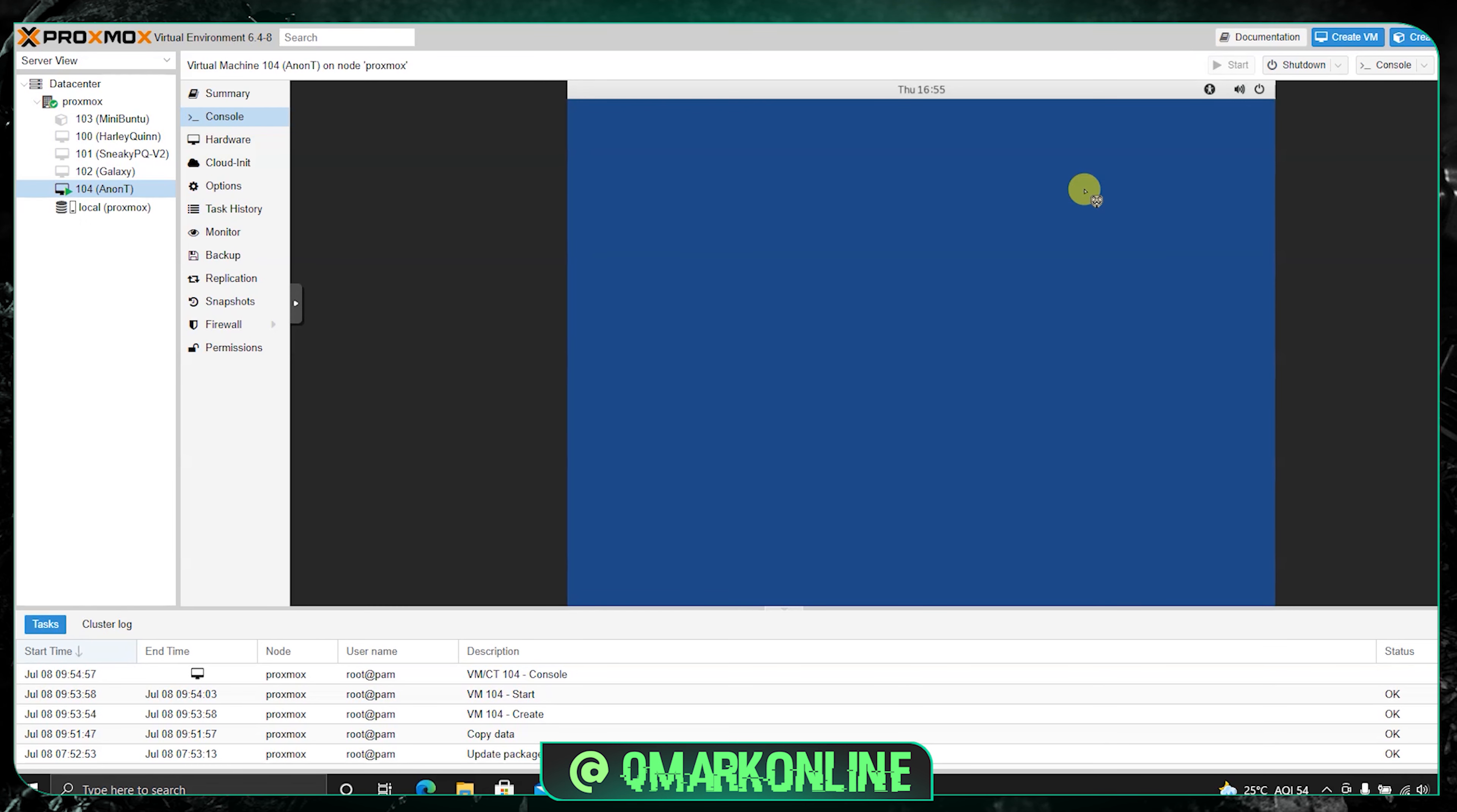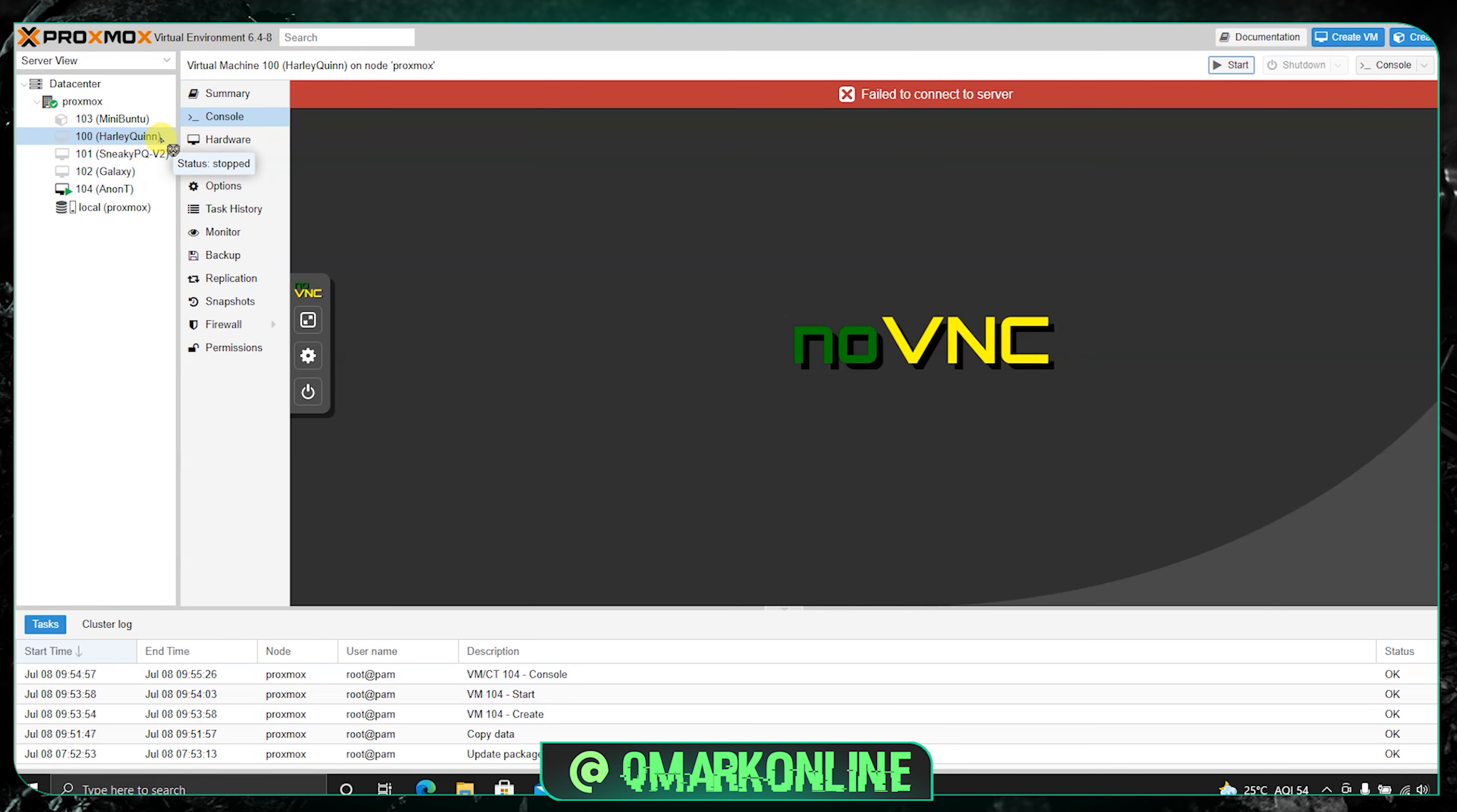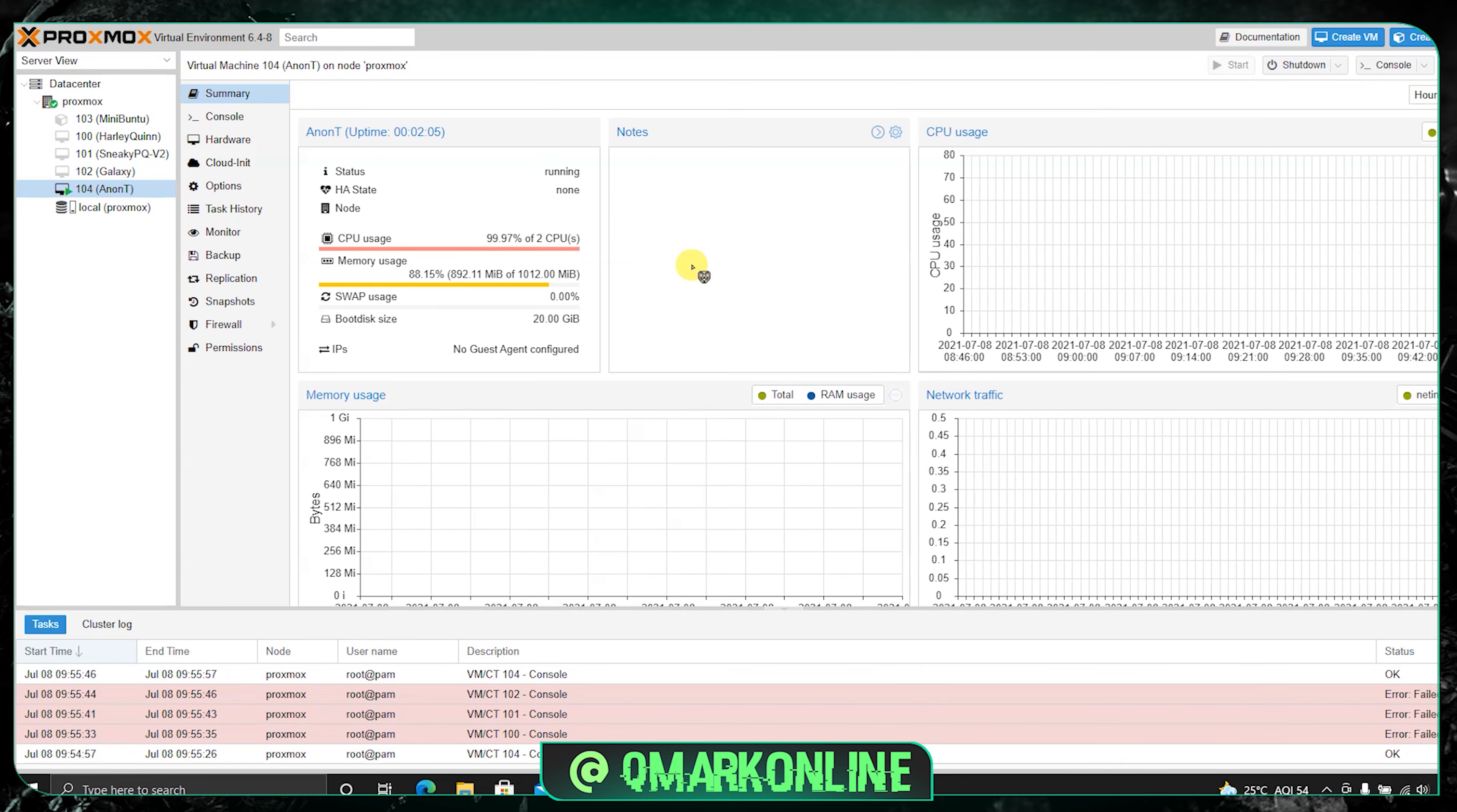Just wait for a couple of minutes. Now let me show you while it is loading some of my other operating systems. This is mini Ubuntu, these are my Ubuntu containers. That is my Harley Quinn, which is nothing but my Kali operating system. If you can see I got SneakyP, which is nothing but a Parrot operating system. Galaxy is nothing but a NAS server. You can see here still the Anon-T is getting loaded. Let's give it some time.